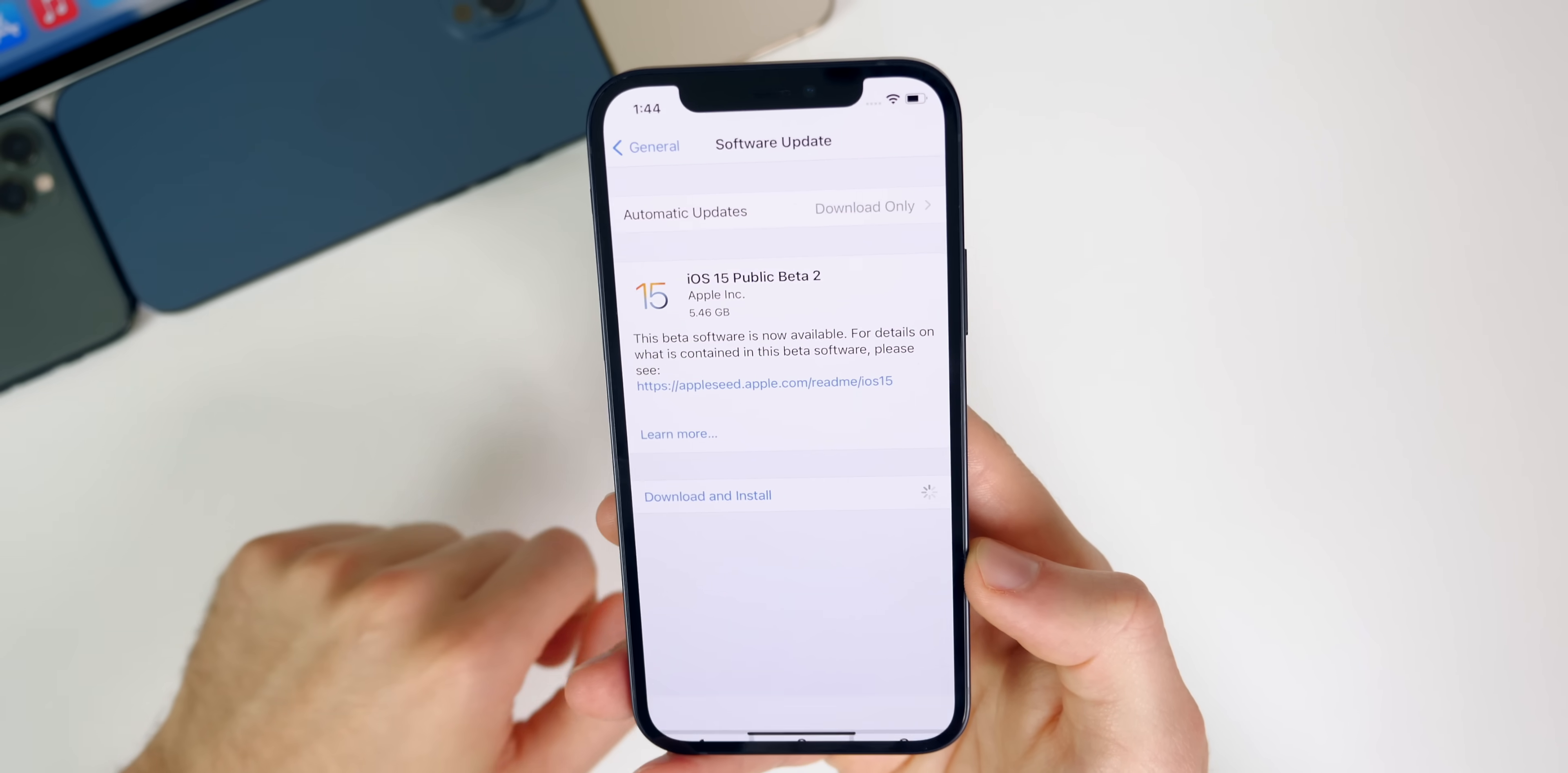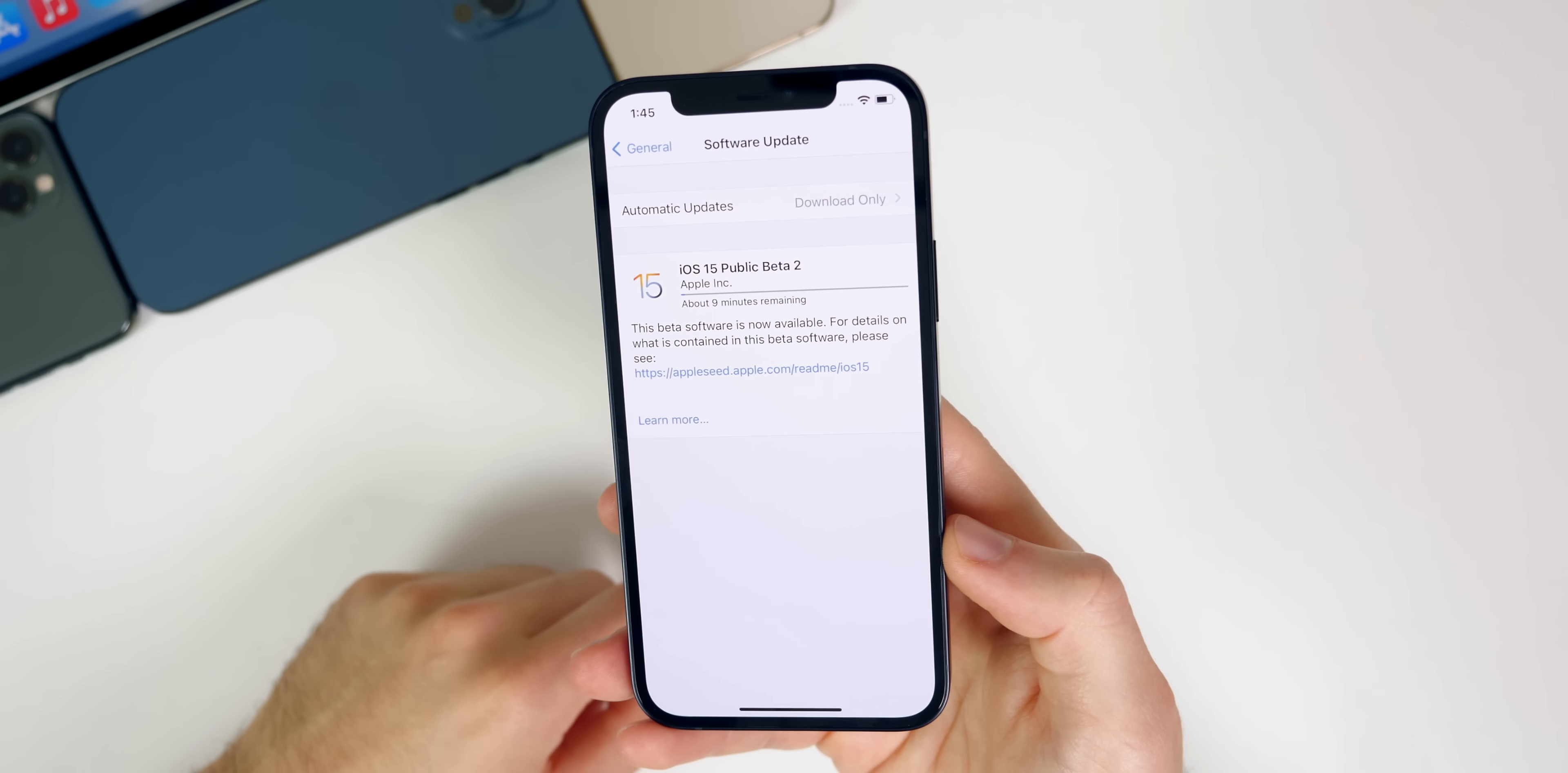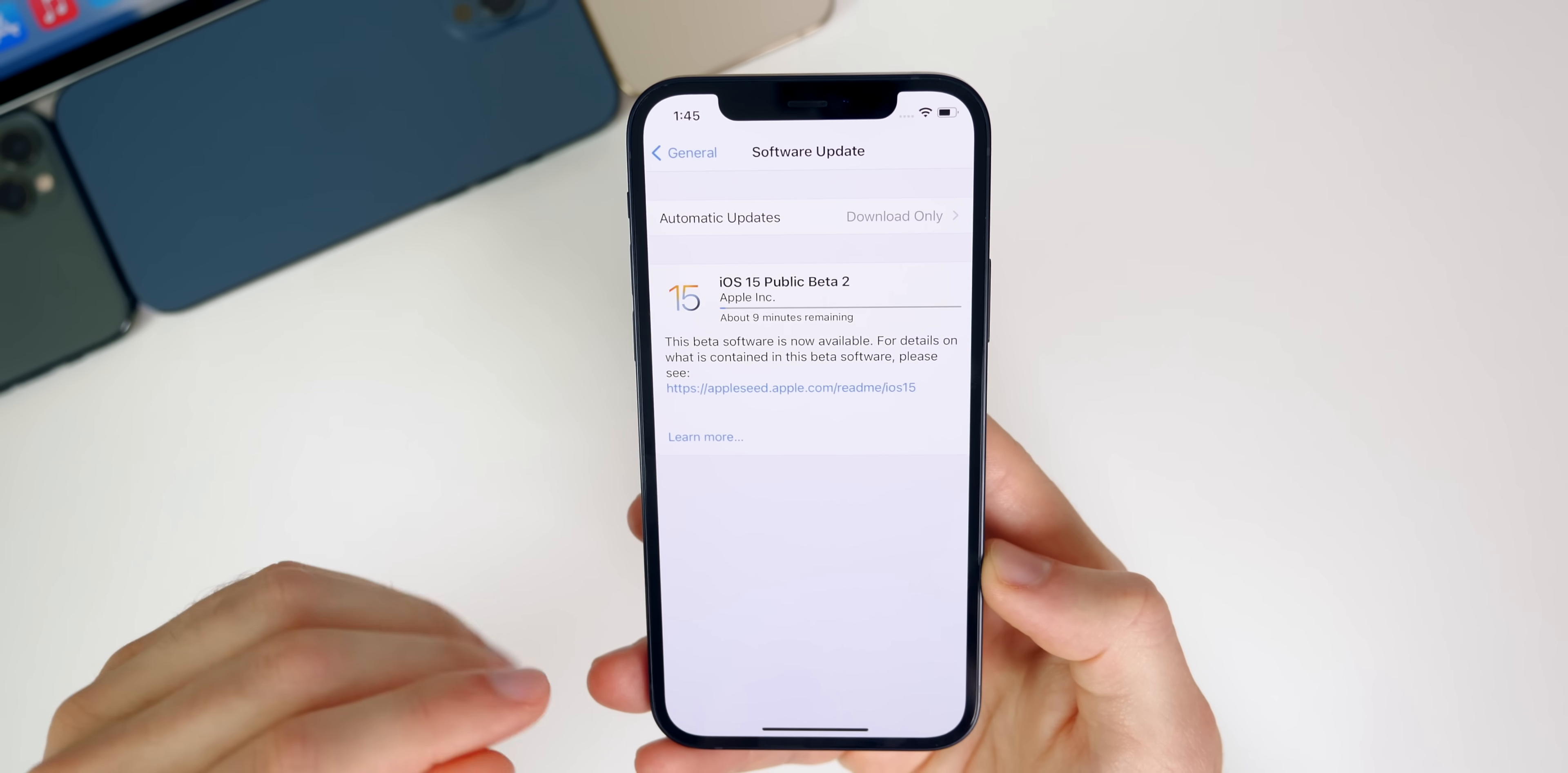Now one thing you want to keep in mind when installing iOS 15 public beta on your device is that not all applications will work right away. You might have some applications, especially banking applications, that do not work right away on iOS and iPad OS 15. Just keep that in mind - applications do still need to be updated and this still is a beta. We are not getting the final version of iOS 15 until the fall, so just keep that in mind when installing this.